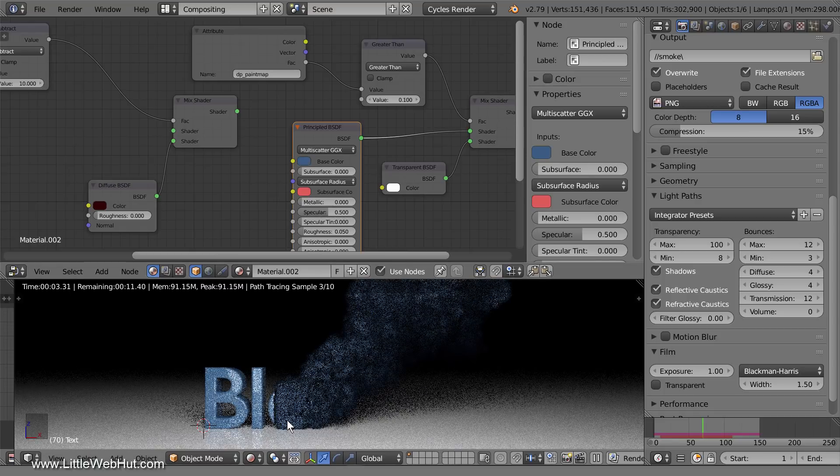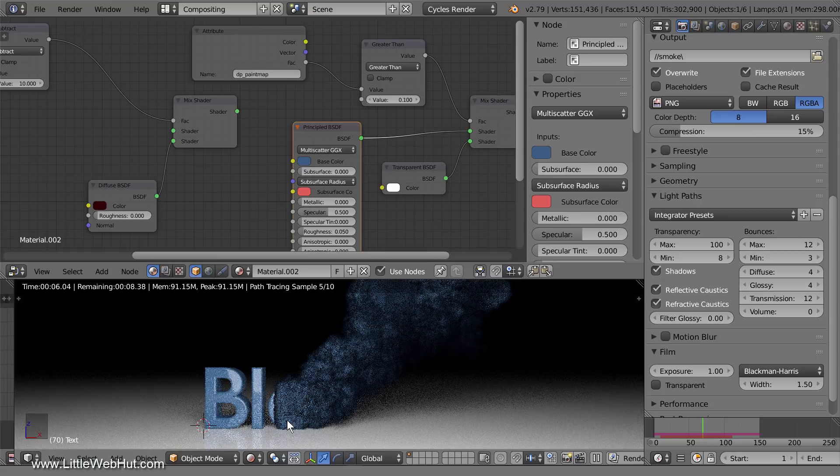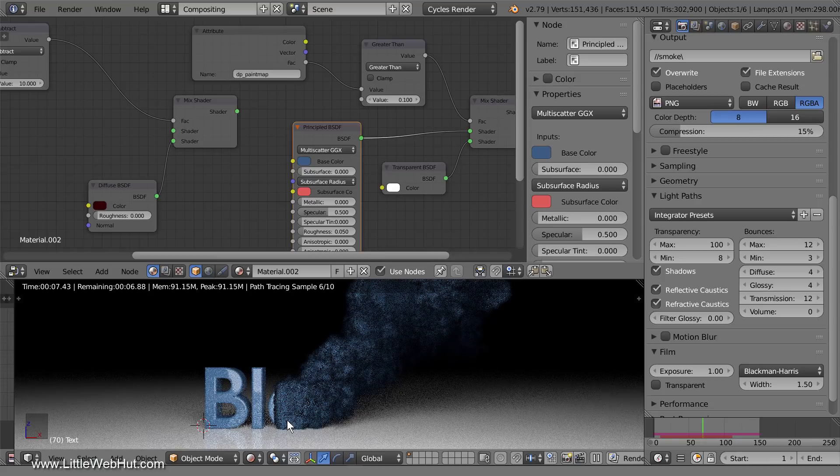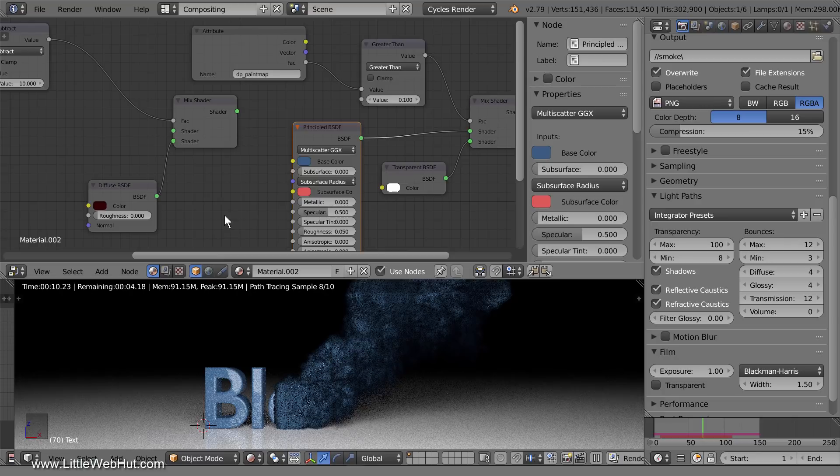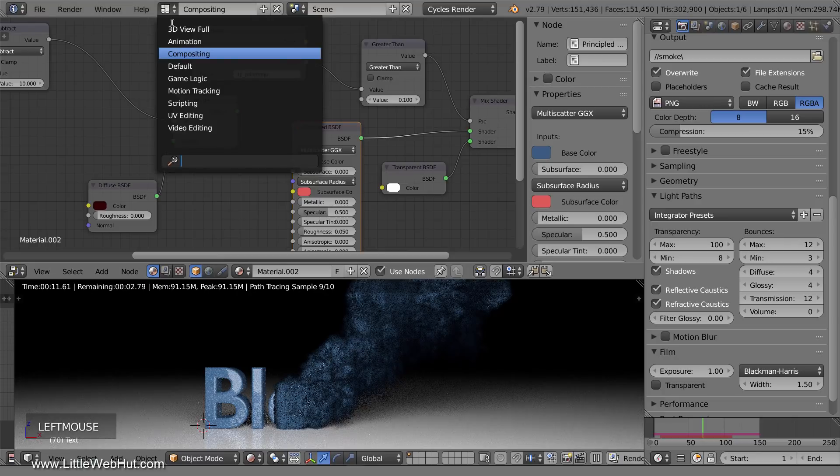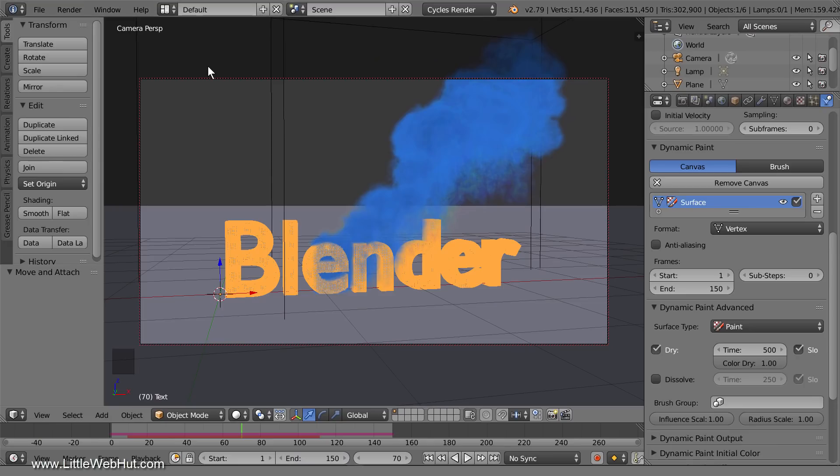You may need to do this more than once to get a good text color. Now switch back to the default screen layout. Next, switch to the render panel.